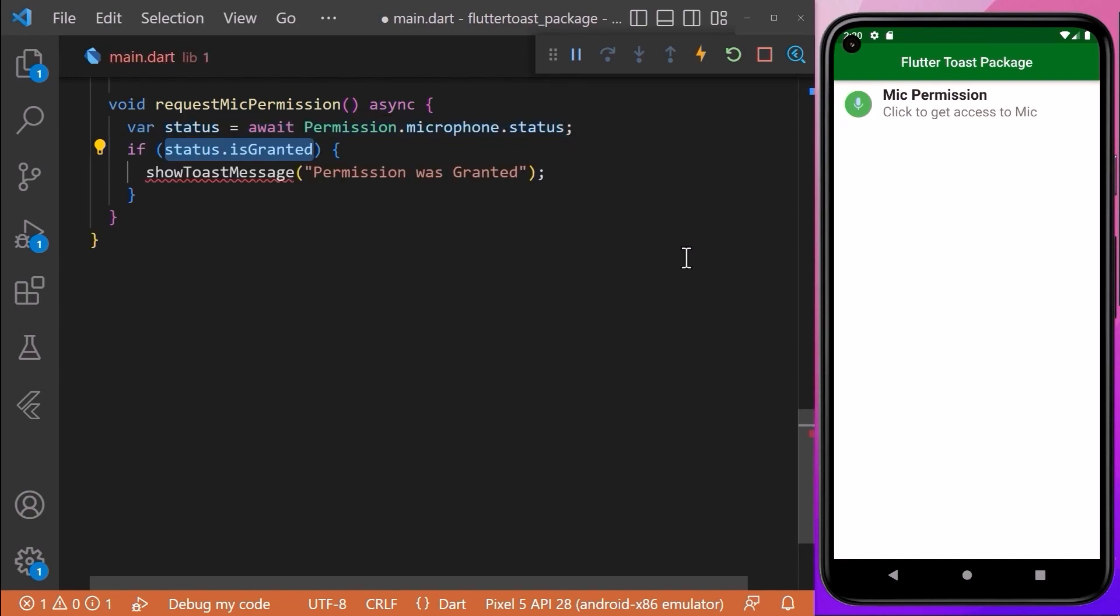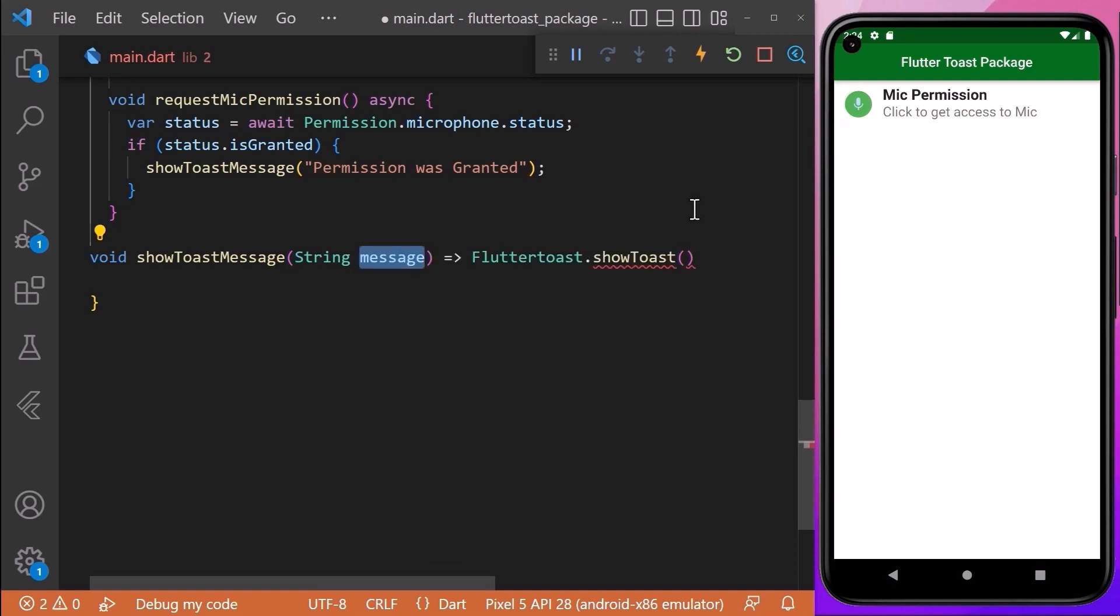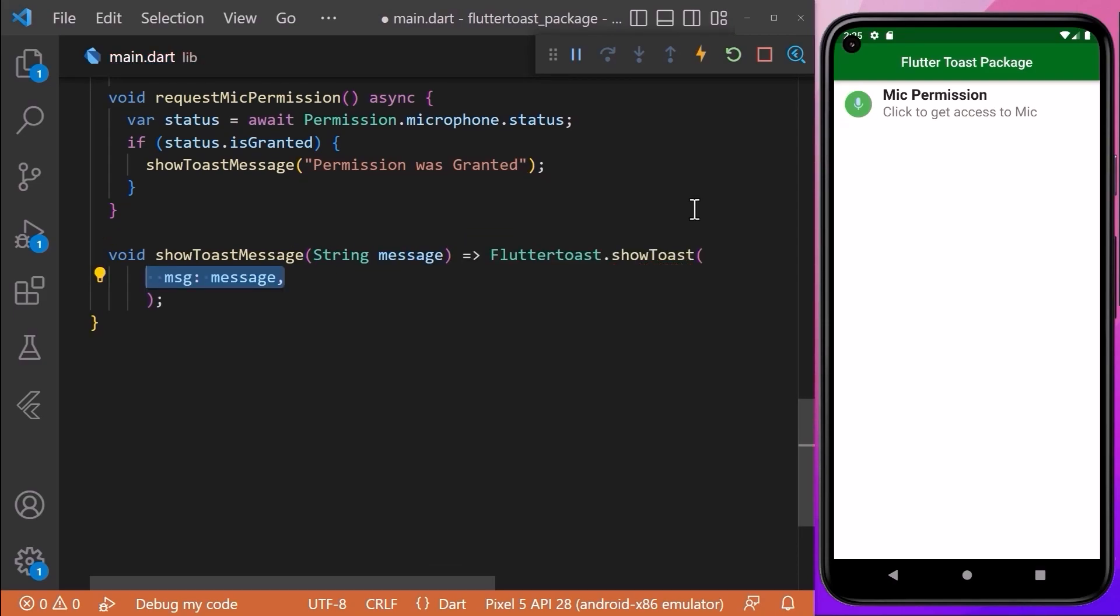Now we will check if the permission is already granted. We want to access Flutter Toast to display a message to the user. For that, we will create a showToastMessage method which will return a showToast method from the FlutterToast class. We will add a string message as a parameter which we will assign to the message property of the showToast method.